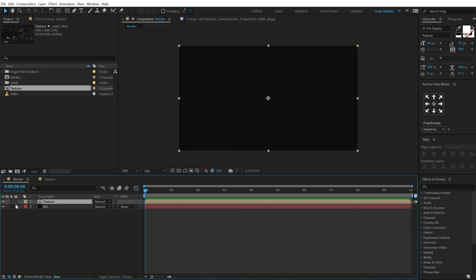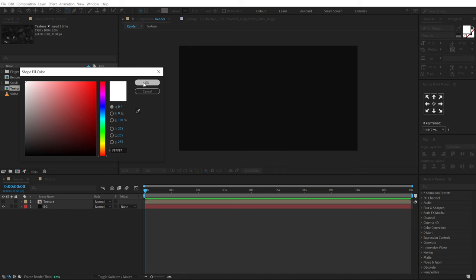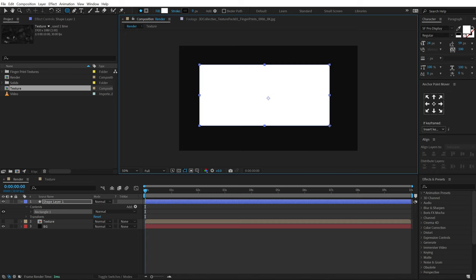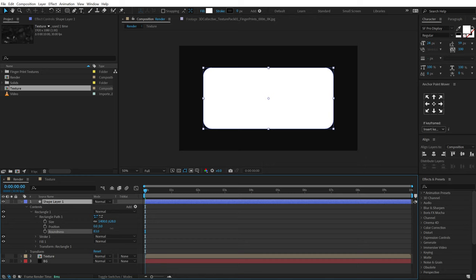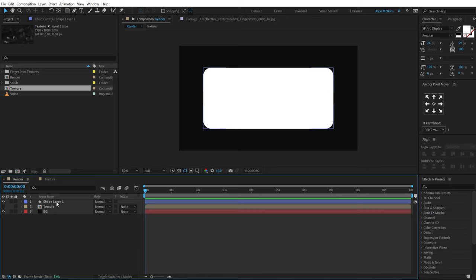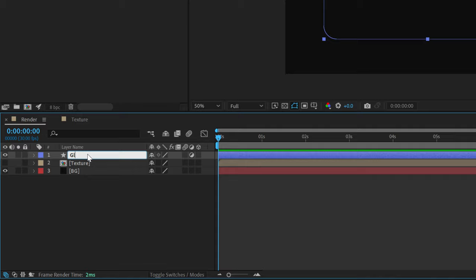Let's go back into our render comp. I'll drag and drop the texture in — we don't need to see it so we can hide it. Then I'm going to create a rounded rectangle shape. We don't need any stroke, just the fill. I'll create a shape, align it to the center, go into Rectangle Path and add some roundness. This is going to be our glass. One thing to keep in mind: this is a shape layer and we need to convert it into an adjustment layer. Hit F4 on the keyboard and click the small icon — this converts the shape layer into an adjustment layer. Let's call this 'Glass'.